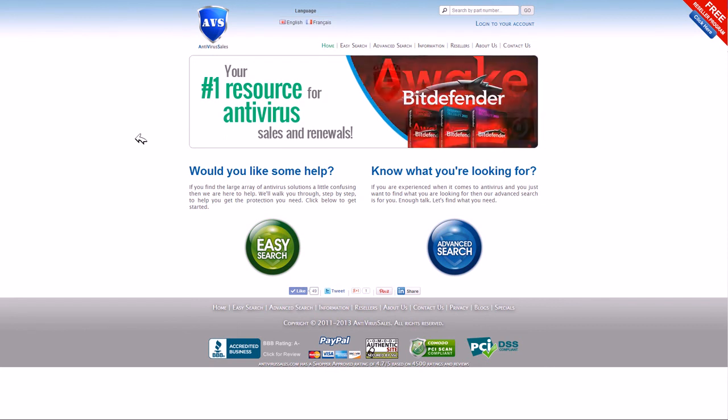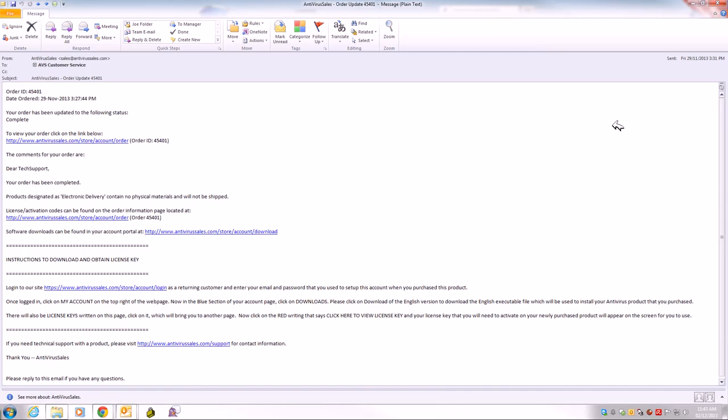The first thing that's going to happen is you will be receiving an email. The email will be very similar to this. It will have your order number, your details, and the instructions on what to do to download your product, activate it, and obtain your license key that will be used to activate your product.